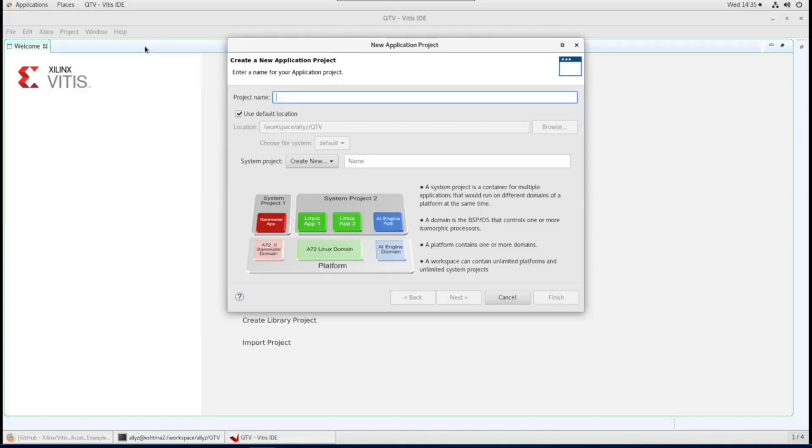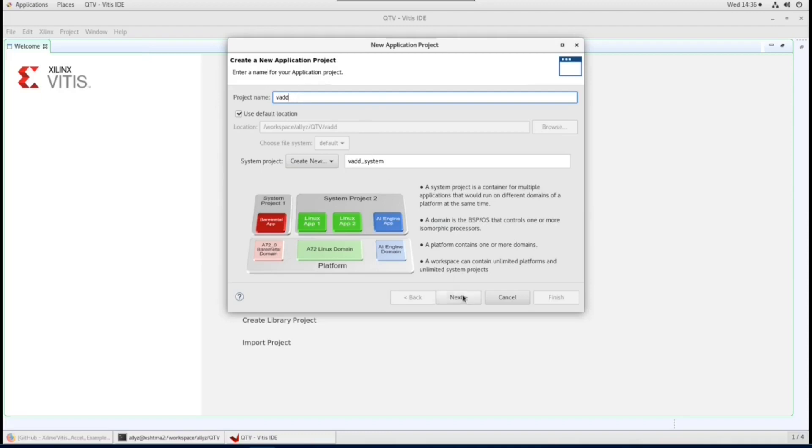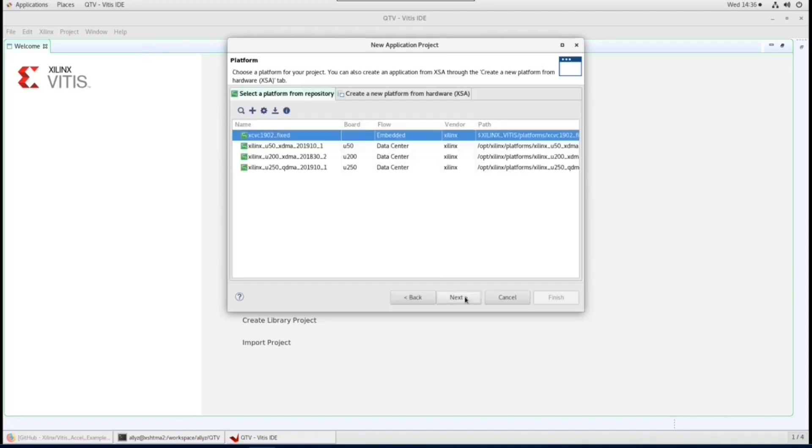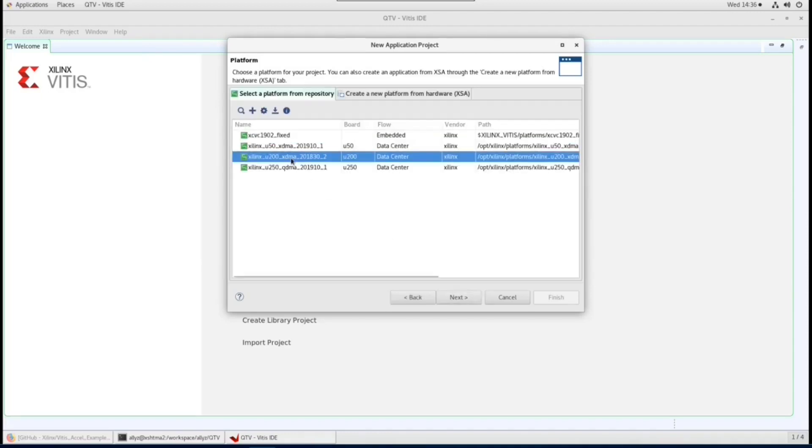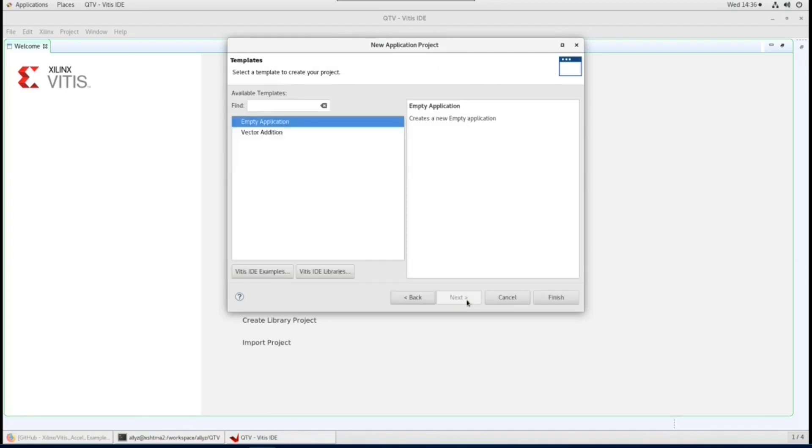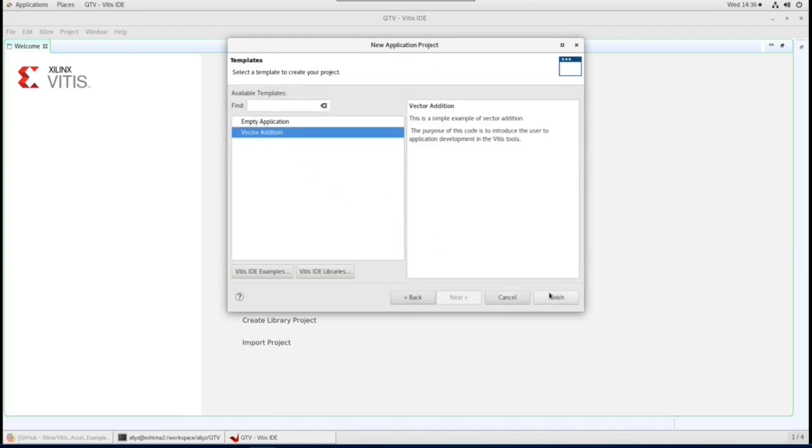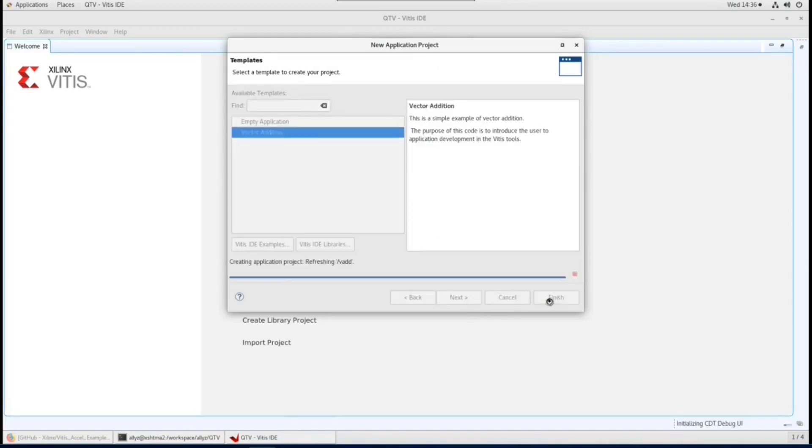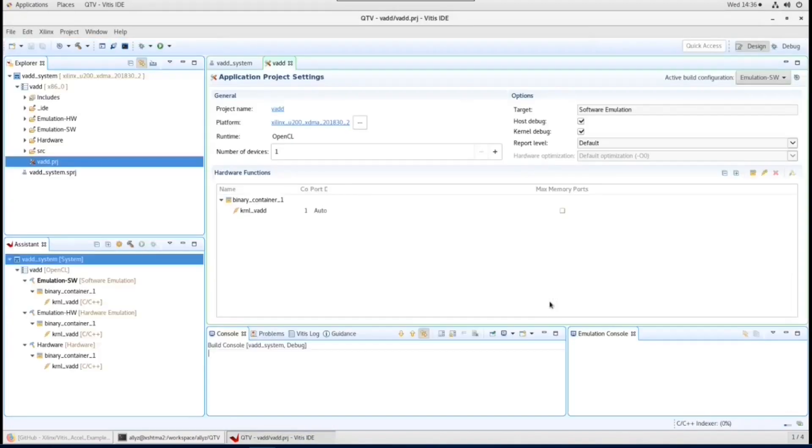Name your project. Choose the target platform. Here we use U200 XDMA. Then select built-in vector addition from templates. Click finish. Your project has been created.